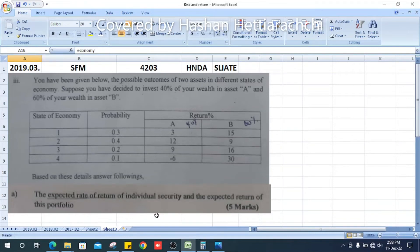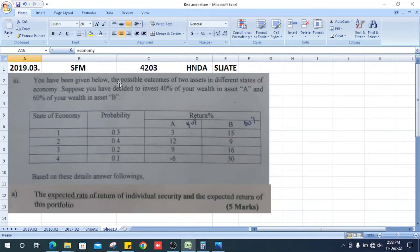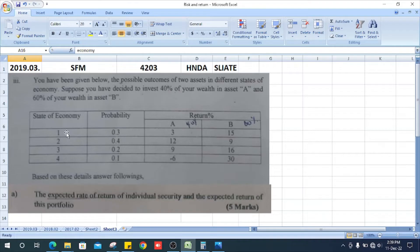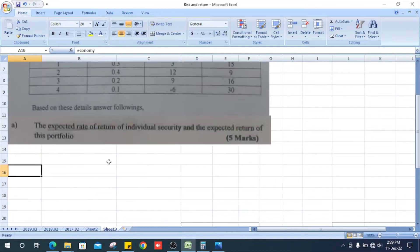Welcome. This is the 2019 Strategic Financial Management past paper, question number three, section three. You have been given the possible outcomes of two assets in different states of economy. Suppose you have decided to invest 40% of your wealth in asset A and 60% of your wealth in asset B. The table shows states of economy 1 to 4, probabilities 0.5, 0.3, 0.2, 0.1, and returns for A and B. We need to find the expected rate of returns of individual securities and the expected return of this portfolio.